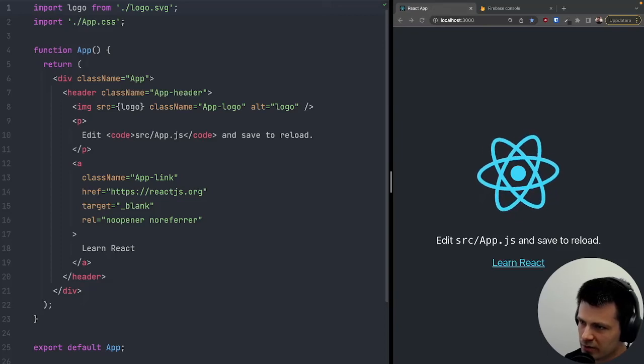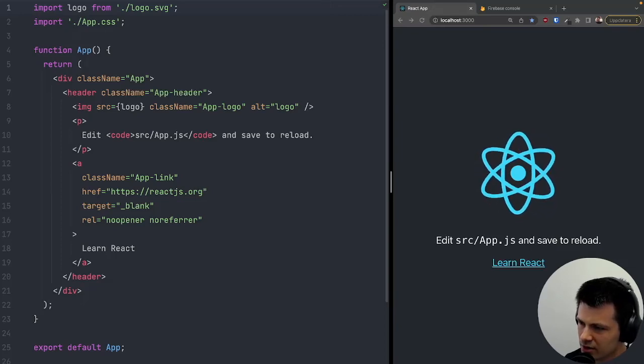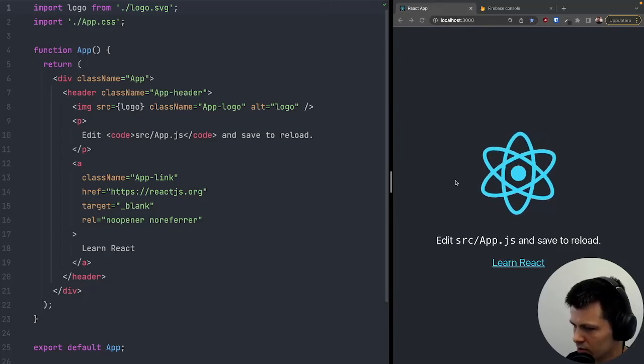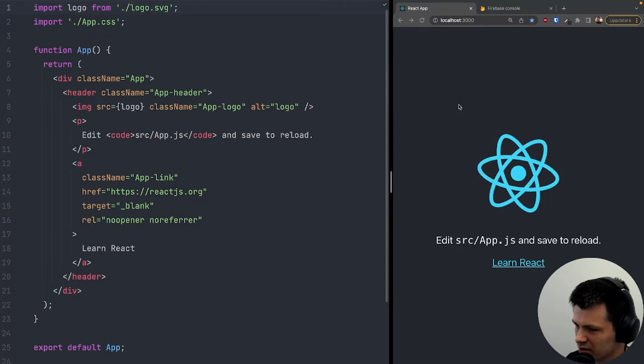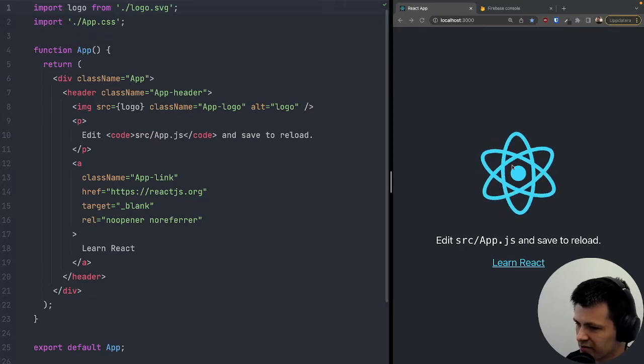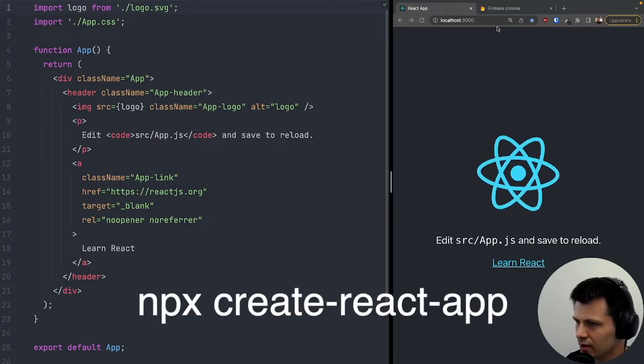Today I'm going to show you how to implement Firebase authentication into a React app. Here, as you can see, I have a brand new React app created with Create React App.